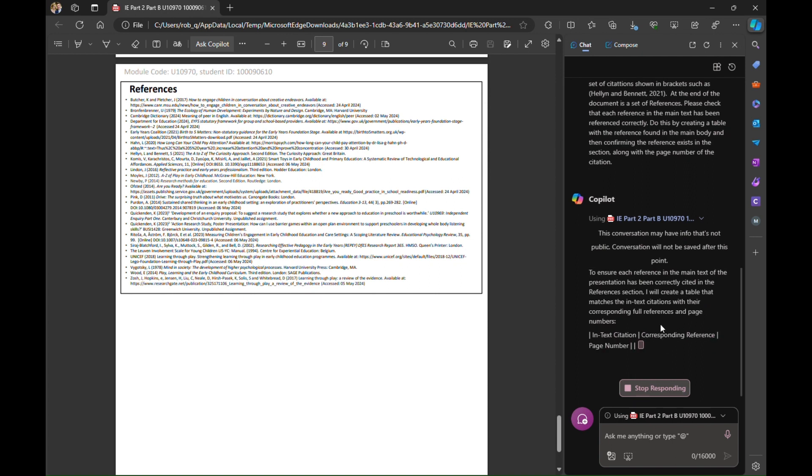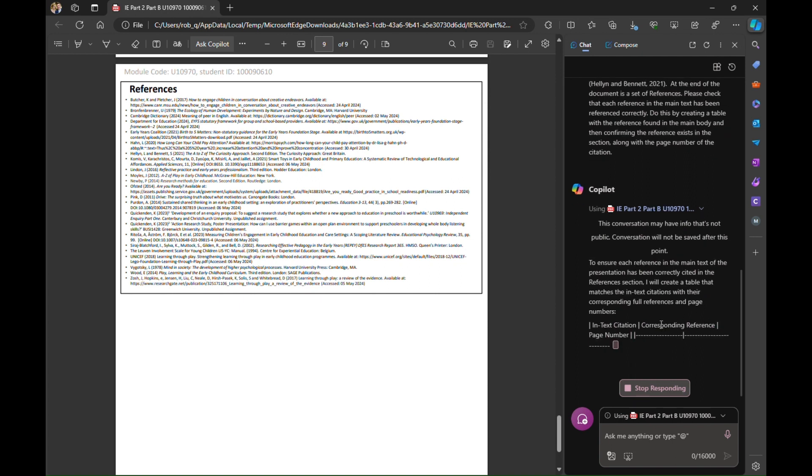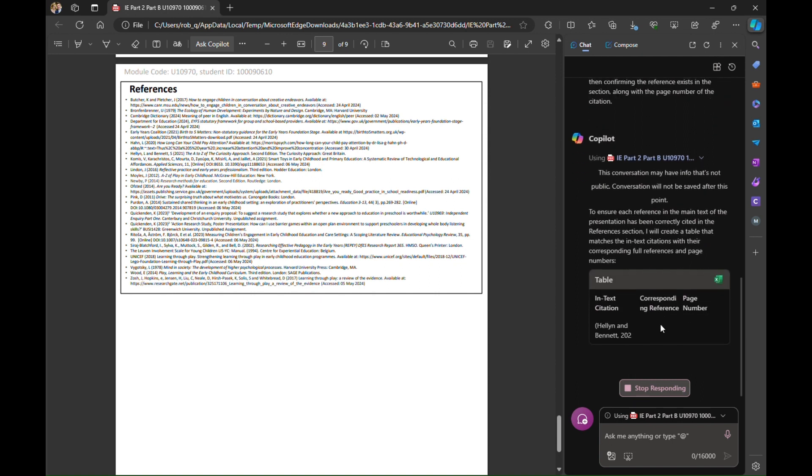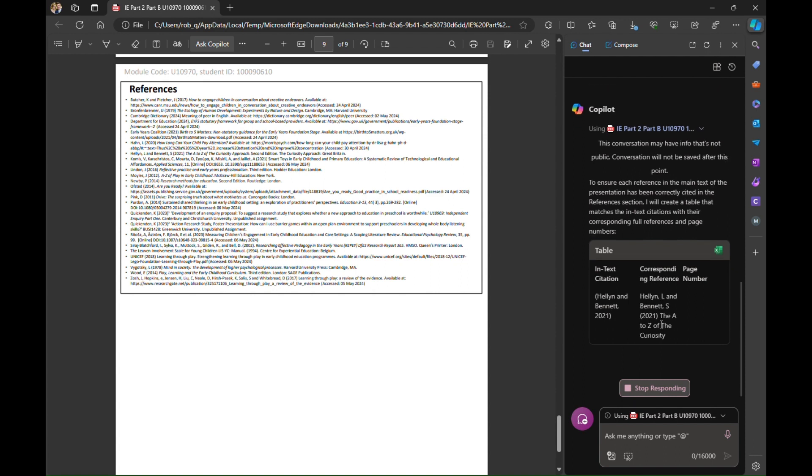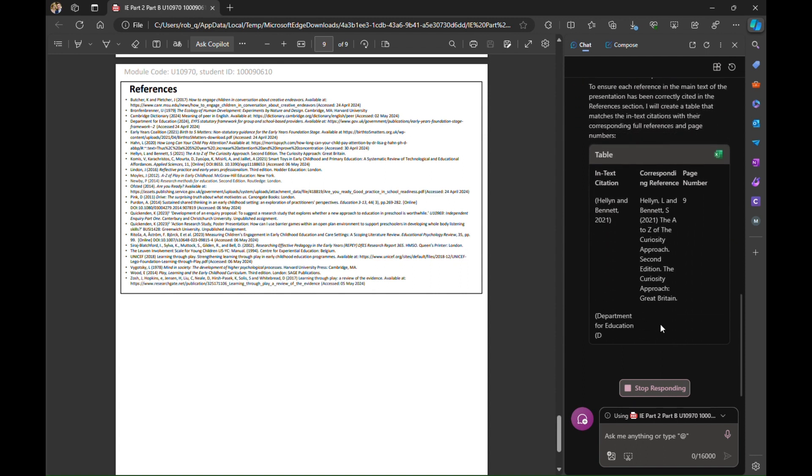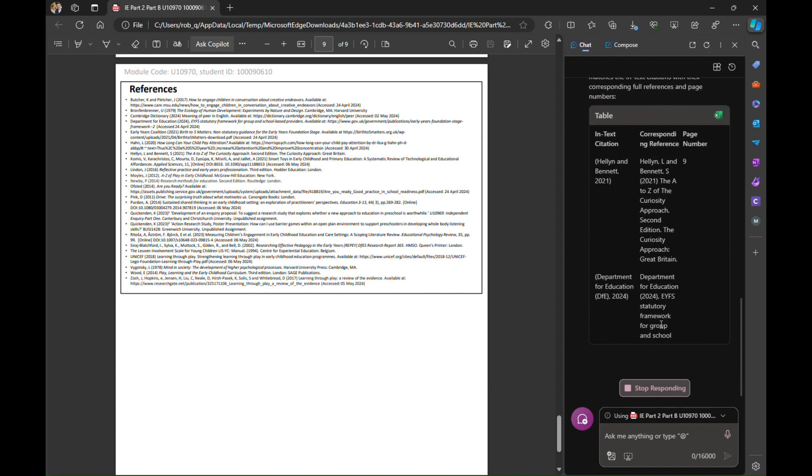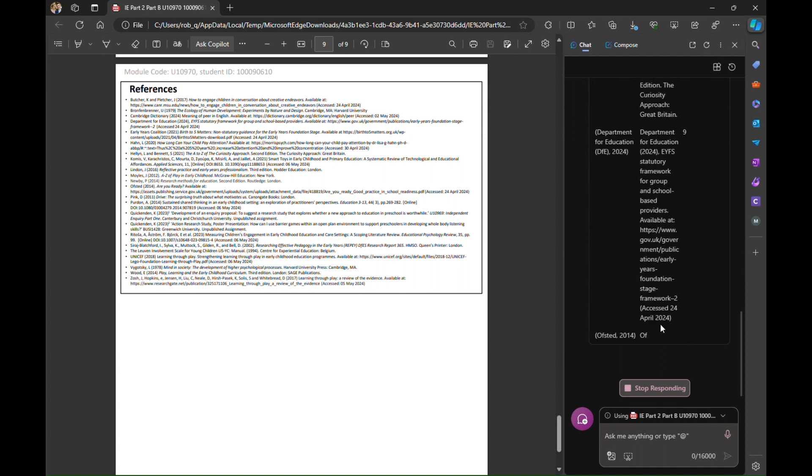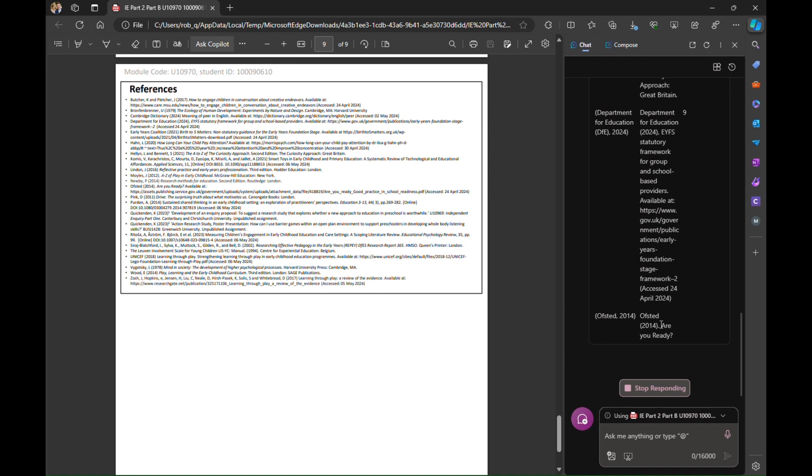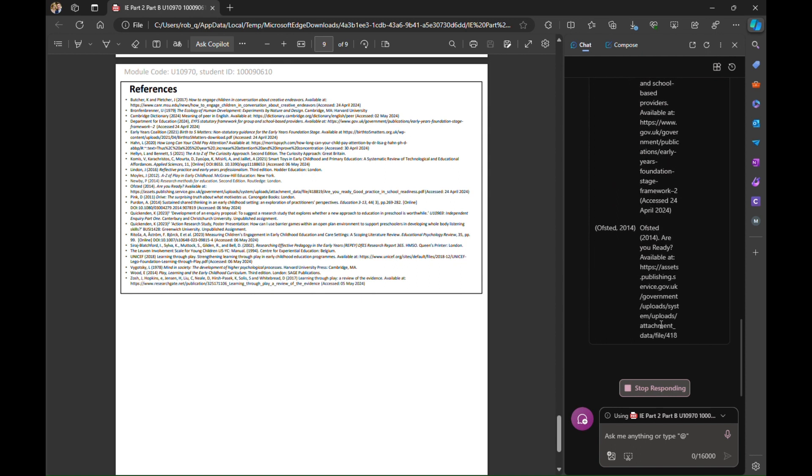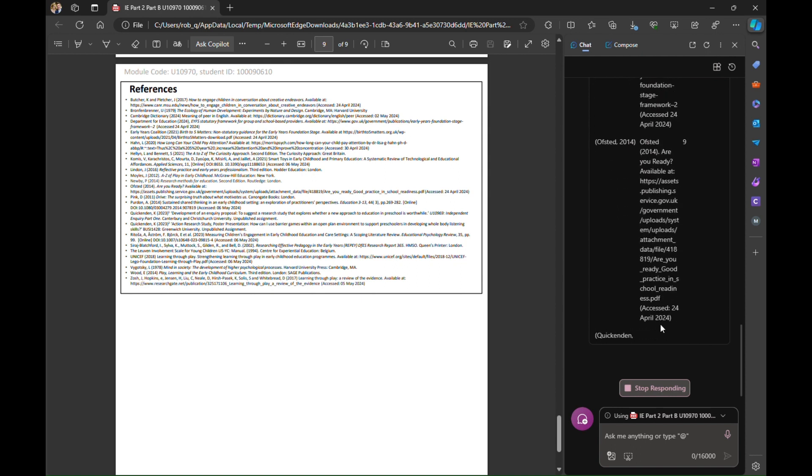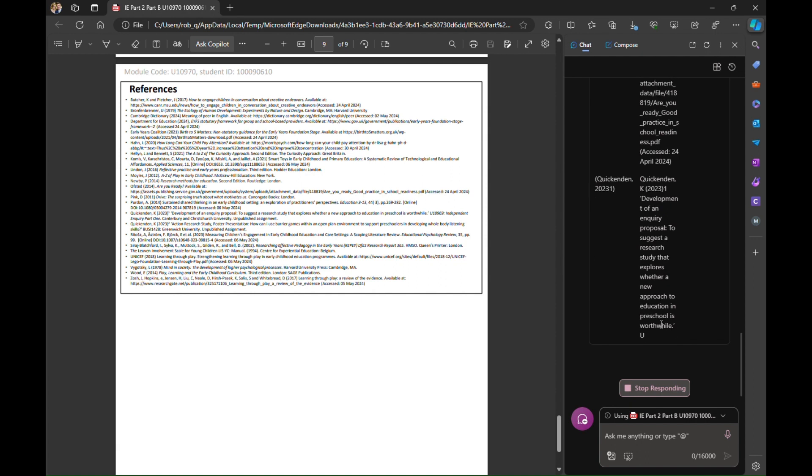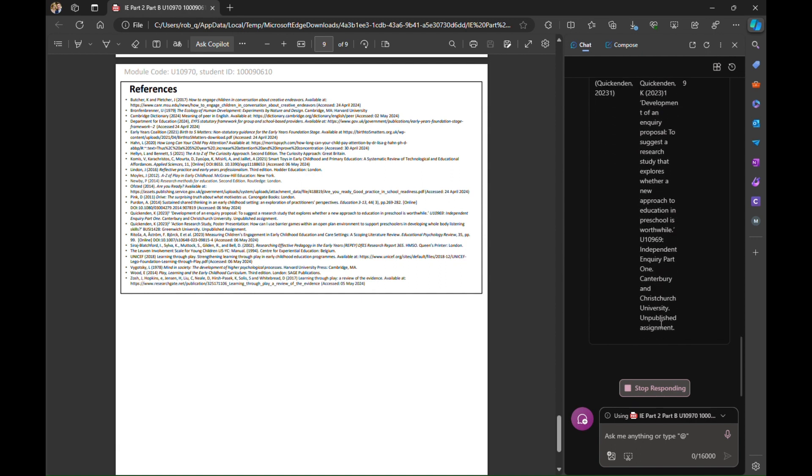You can now see that Copilot is working away and it is starting to list the citations. So it's going through here and it's going to tell me at each point where the reference is stated, where it's used, what page it comes on to.